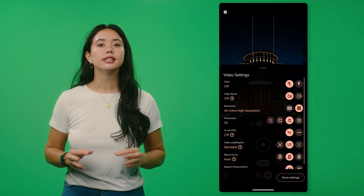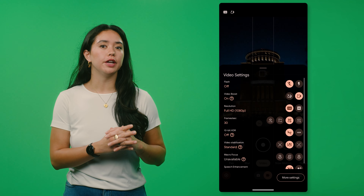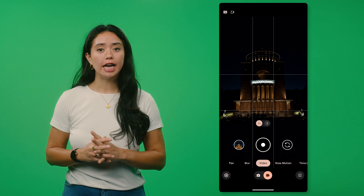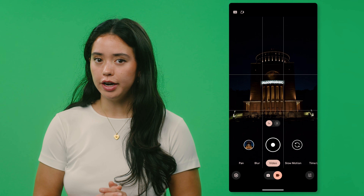So how does it work? While you're in video mode in your camera app, tap the gear icon in the lower left. This is where you can turn Video Boost on and off. Now when you return to the viewfinder, at the top you'll see a video camera icon with a star. That means Video Boost is on. You can now go ahead and record a video.